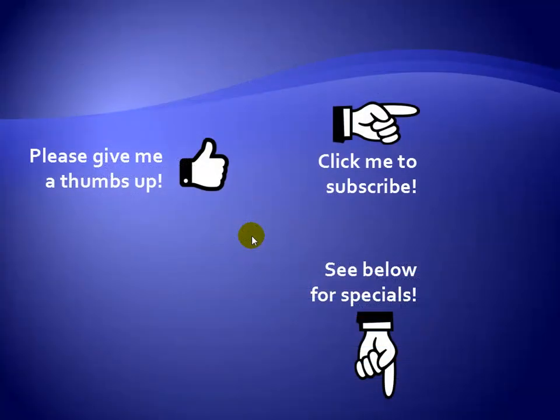Thanks for watching. Hey, as a quick reminder, if you like my video, please give it a thumbs up. You can also click on me and subscribe to my channel to get notified of the latest videos, and for great specials on my products, please see the description below this video.